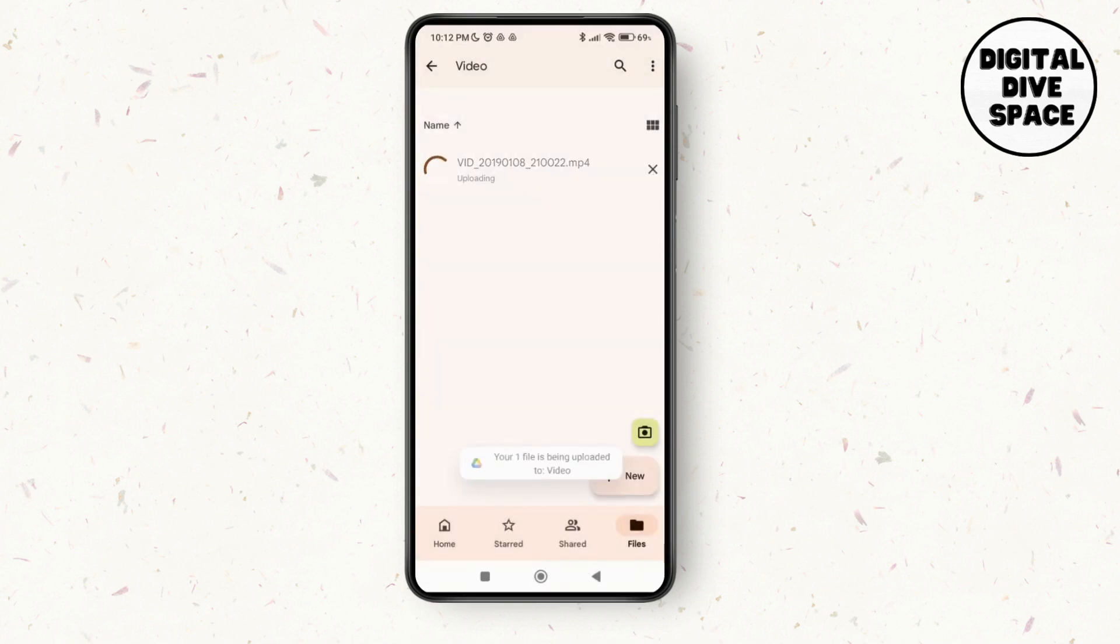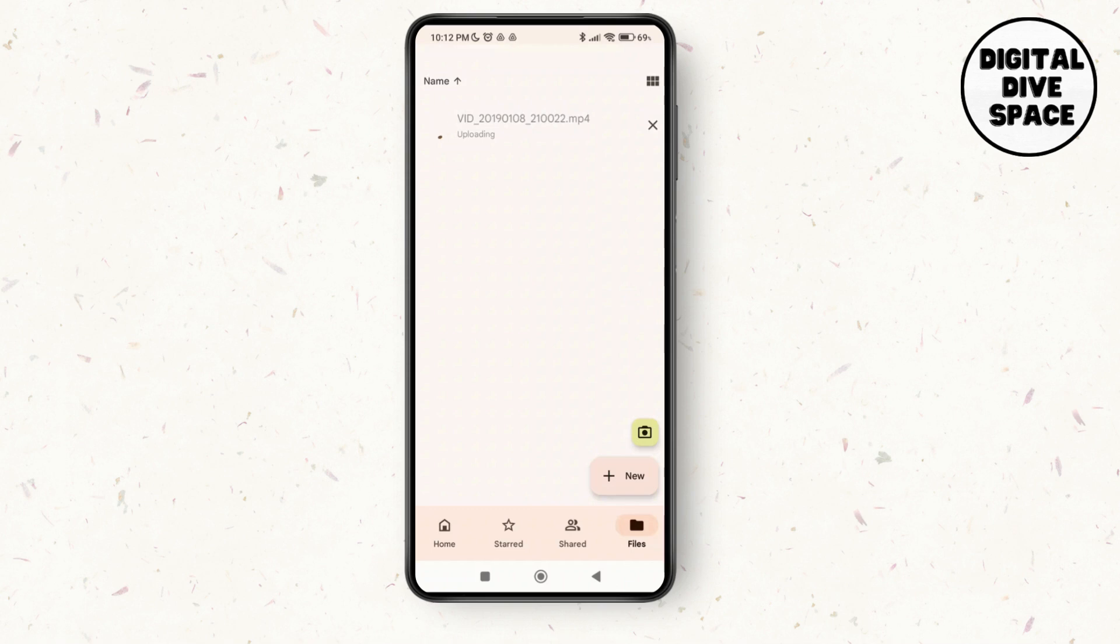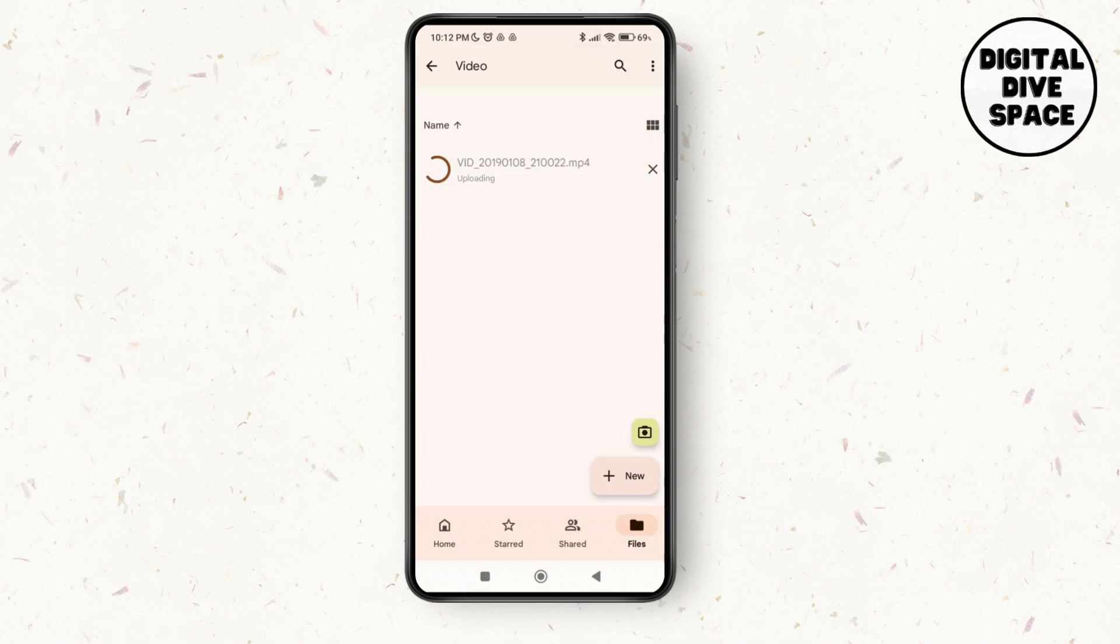Make sure that you have a stable Wi-Fi connection on your device. If not, you can switch to cellular data as well. Just wait until it gets uploaded to the Google Drive folder that you have selected for the video.